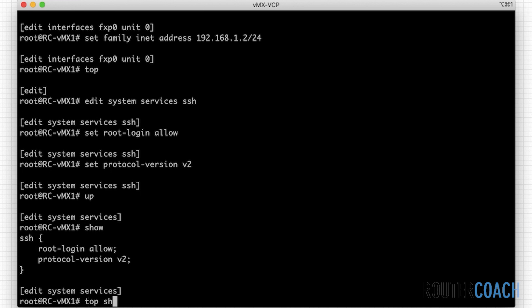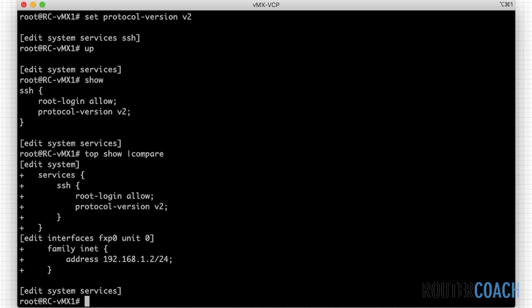So if I say top show, then pipe compare, and this will show me all of the configuration that's in the candidate config. So we've got edit system services SSH, and we've also added an IP address to our management interface of fxp0, which is exactly what I want.